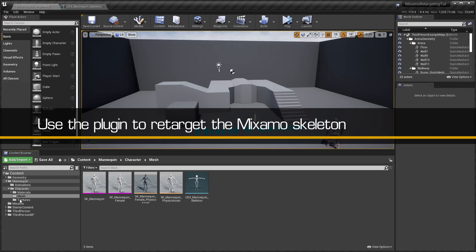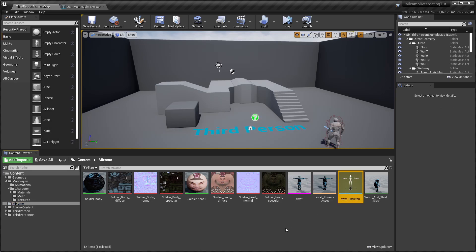Now we're ready to retarget our Mixamo skeleton. This needs to be done before we can retarget the animations.